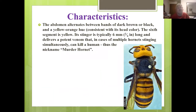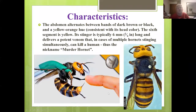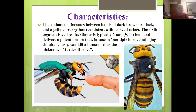The abdomen alternates between bands of dark brown or black and a yellow-orange hue consistent with the head color. The sixth segment is yellow. The stinger is typically six millimeters or a quarter inch long and delivers a potent venom that, in cases of multiple hornets stinging simultaneously, can kill a human — that's why they got the name 'murder hornet.'